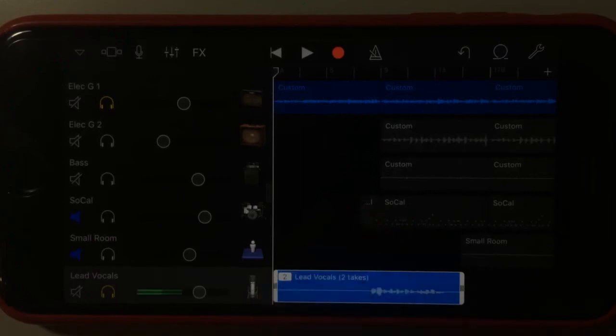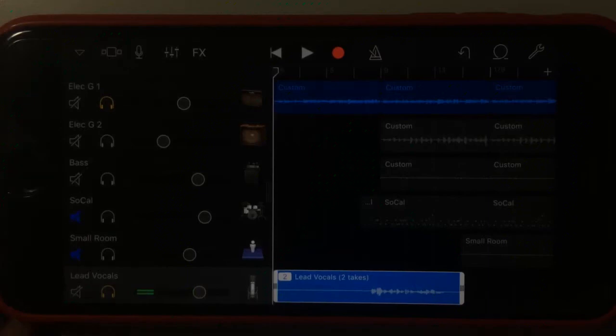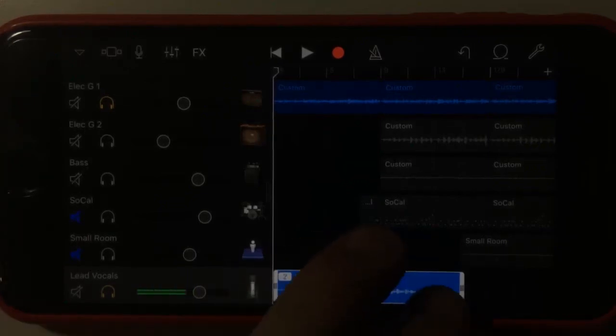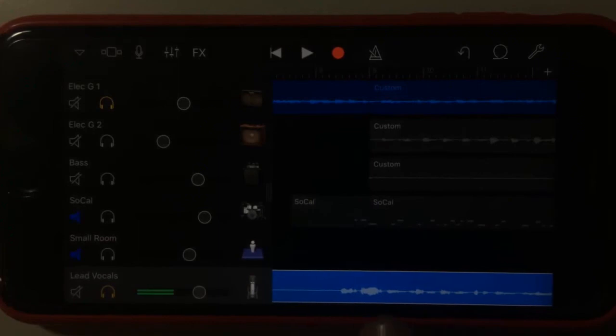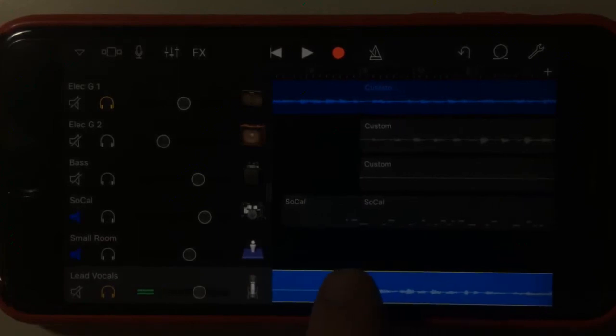Now, what we can do, so I did mention comping before, so it's not as easy to do as it would be on a regular digital audio workstation, but we can actually split this take and then have particular sections from take one and take two. So if I come into here and we'll just hit play for a second.